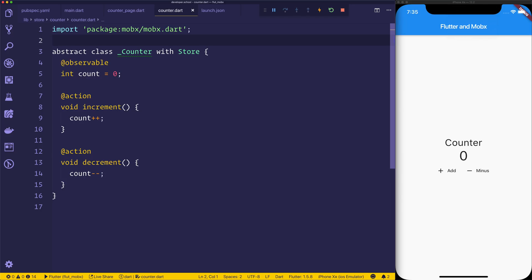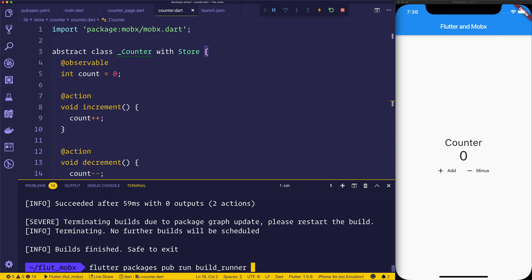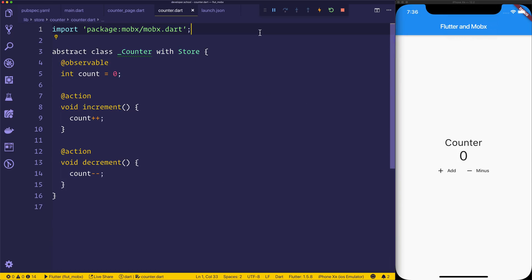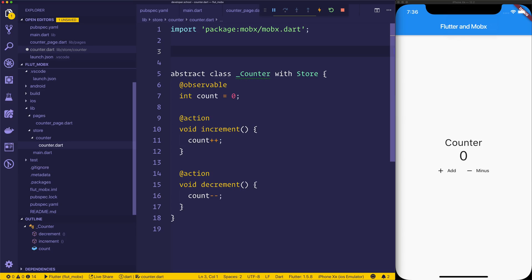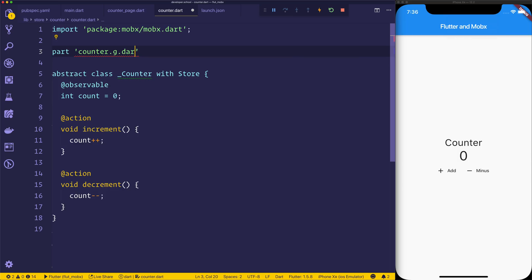And what we need to do now is we need to start the generator. So MobX provides us with this codegen, and that makes it much easier because we don't have to write a lot of the generated code ourselves. And that's done by running flutter packages pub run build_runner, and we want to watch on that. So now that we have the build runner watching, anytime that we create something with the store, we'll want to include the generated file.